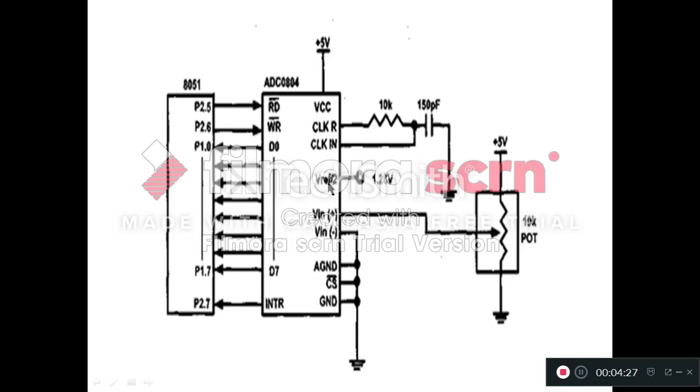Next pin is your V reference by two pin. In our programming, we are considering this V reference by two pin as default. Due to that, we will leave unconnected this pin. We will not connect this pin anywhere.